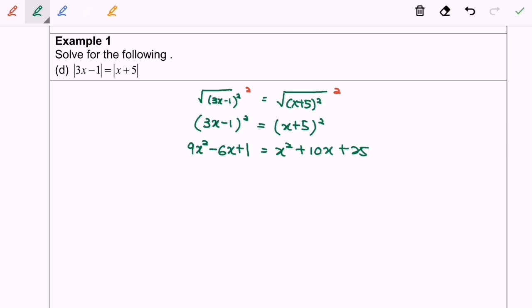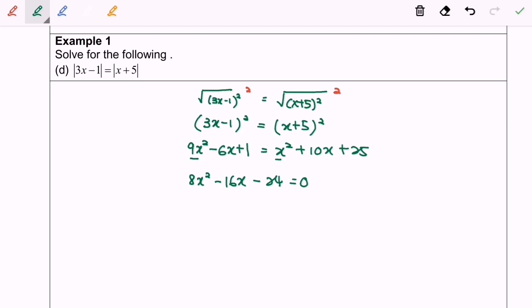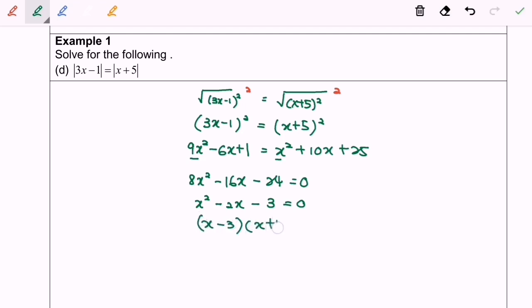Next I'm going to rearrange and simplify. So 9x squared minus x squared gives 8x squared, then minus 16x minus 24 equals 0. Next I'm going to divide both sides by 8, giving x squared minus 2x minus 3 equals 0. Factorizing: (x minus 3)(x plus 1) equals 0, so x equals 3 or x equals negative 1.